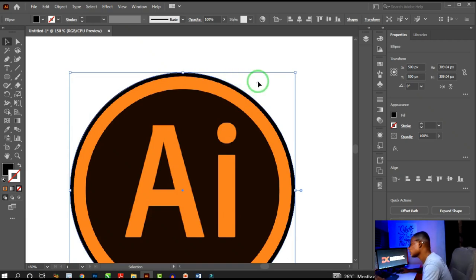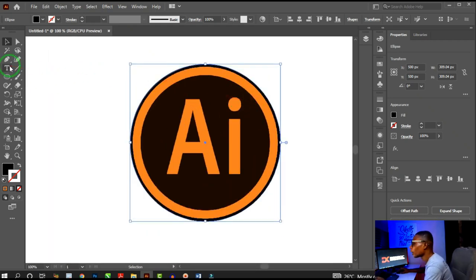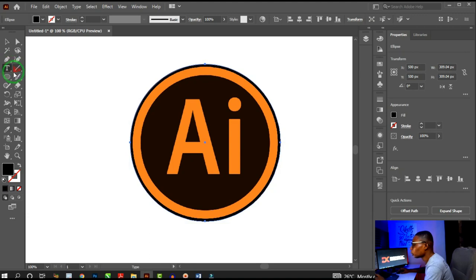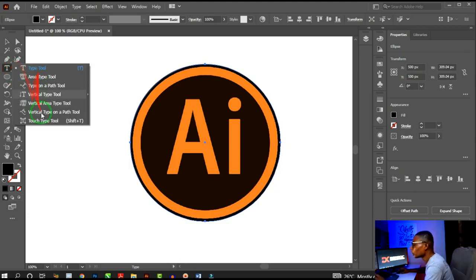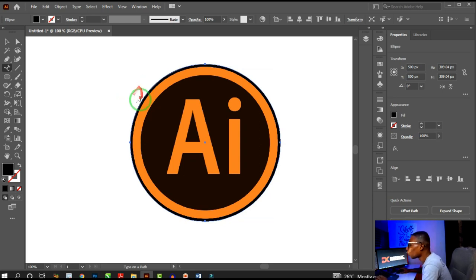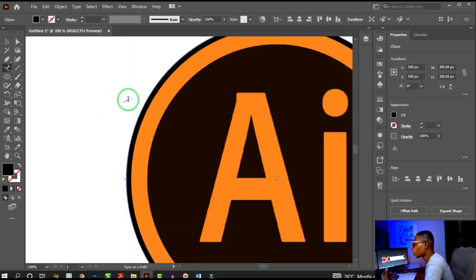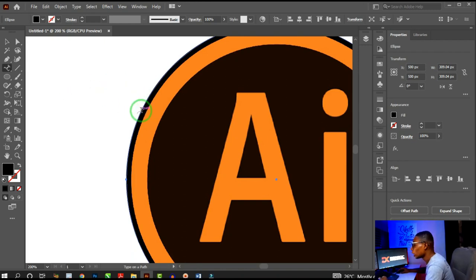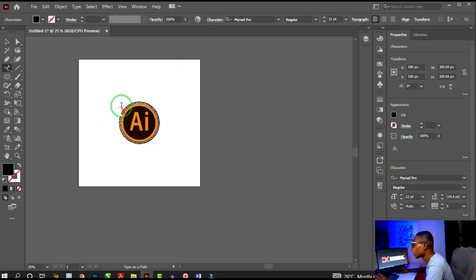Next, click on the Type tool and hold to see other options. Select the Type on Path tool. Illustrator is sensitive — once you bring the Type on Path tool close to a path, it detects the path and shows you that you're on it. Then click to activate it.